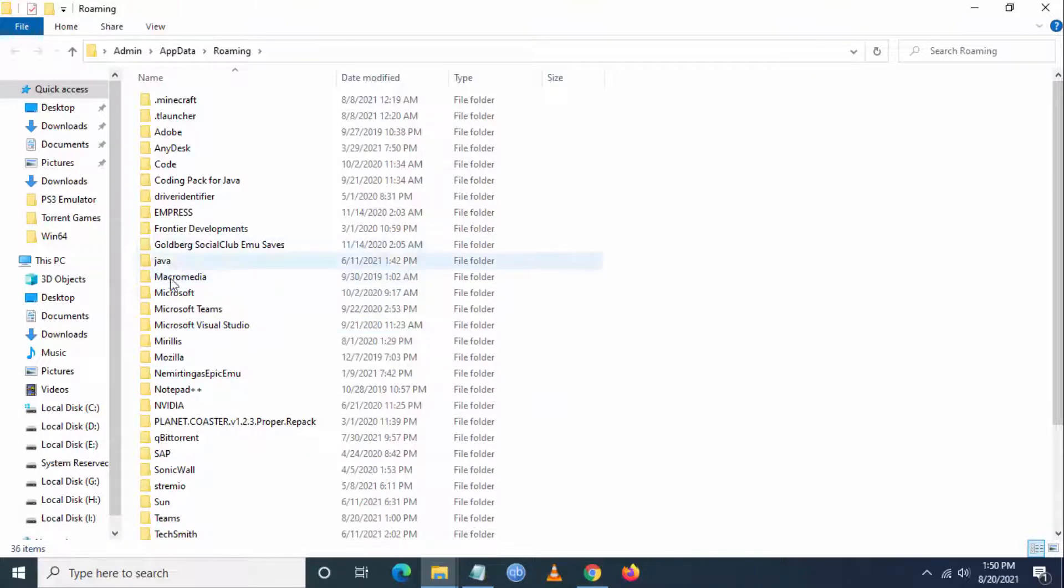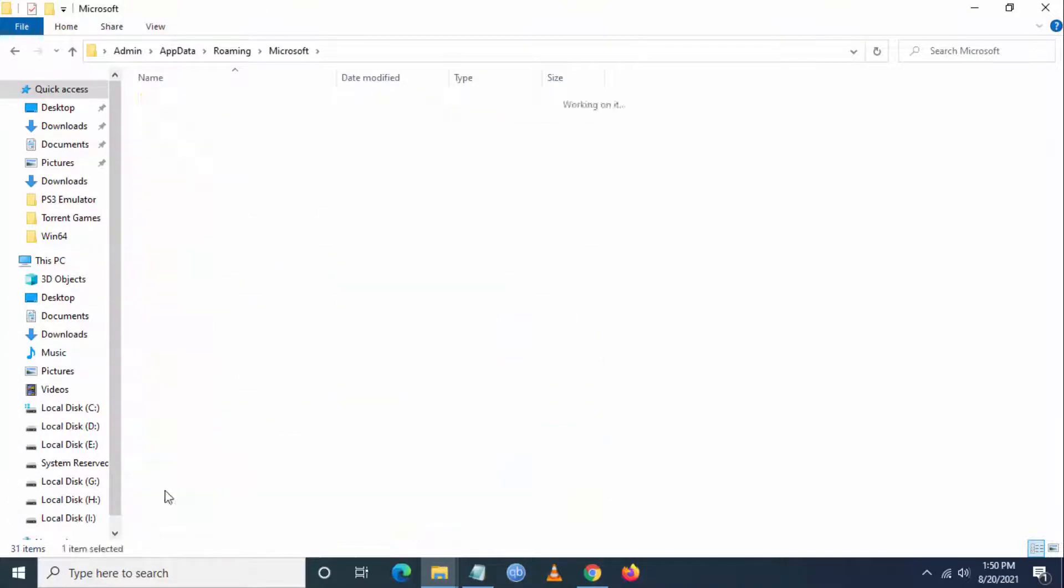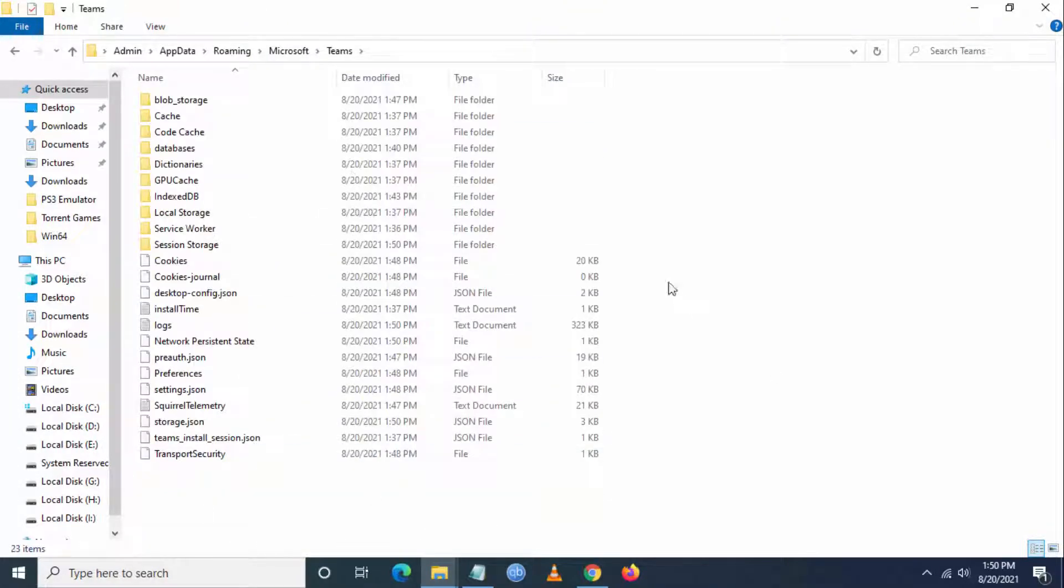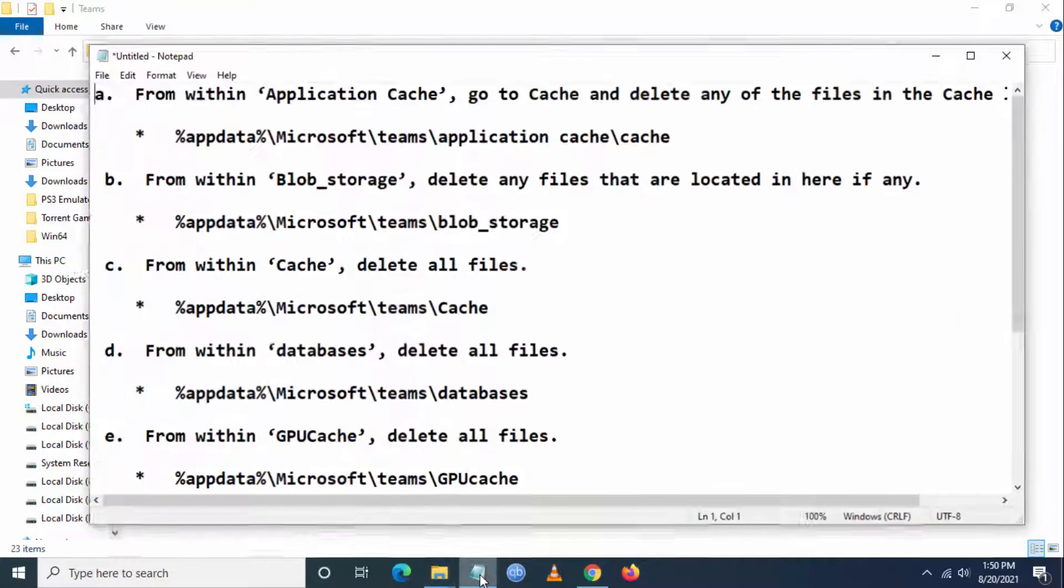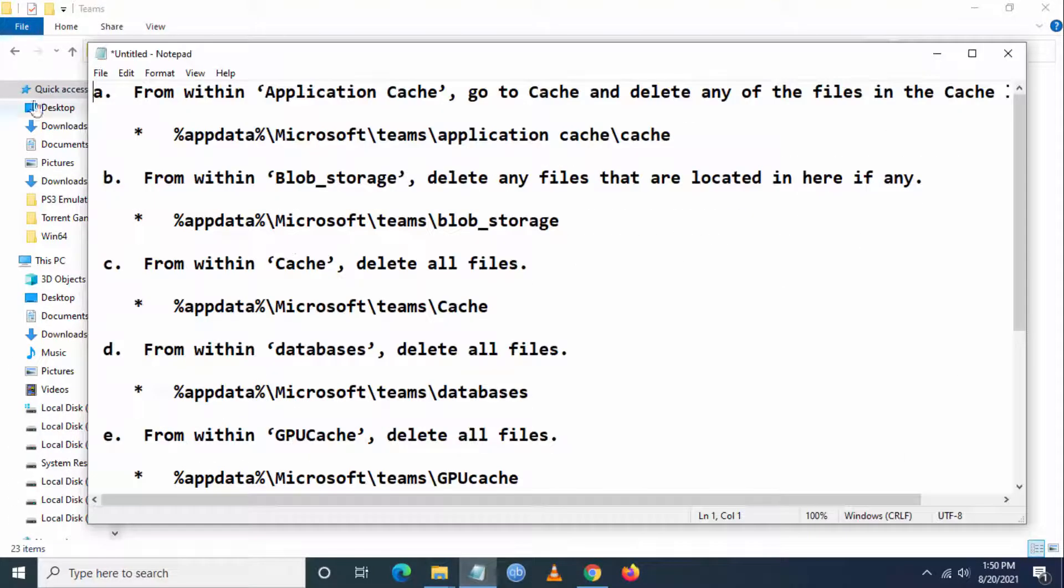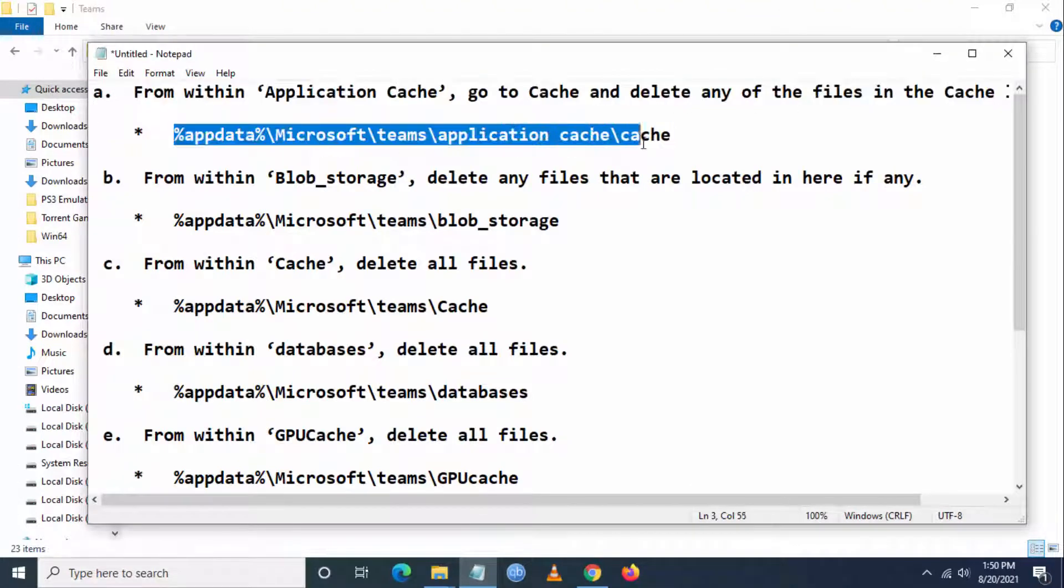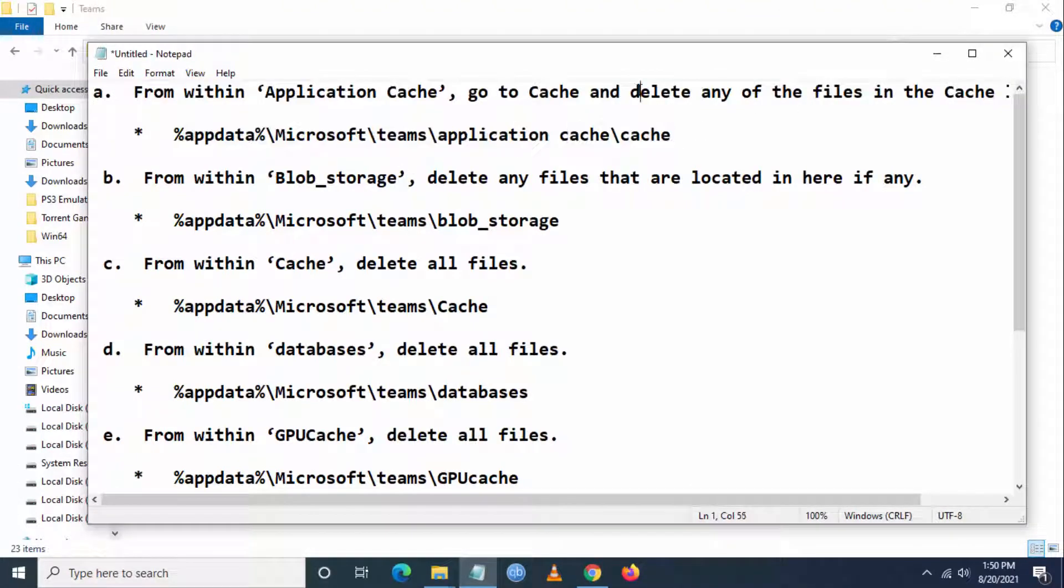Once you go here, you have to go to Microsoft, then Teams. Follow my steps. What you have to do is delete certain files from this folder.